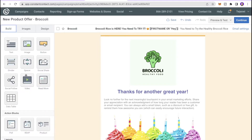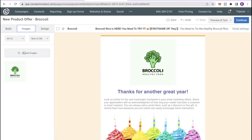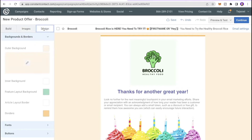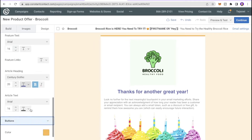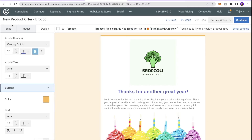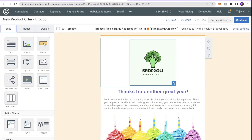On the left-hand side you'll see three tabs: Build, Images, and Design. Build contains building blocks you can add to your design. Images lets you upload images into the graphic. Design lets you change the background color, font style, and buttons — basically design the email to match your brand.